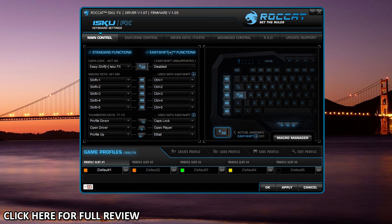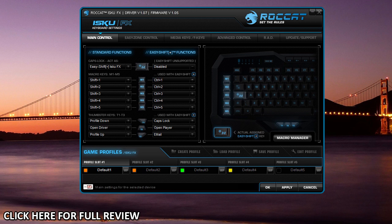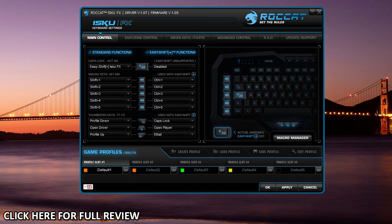This is the main screen for the keyboard—pretty basic stuff on this first page. This is your main control tab, and this is where you can assign your macro keys. You have macro keys one through five, and then you also have your easy shift button.